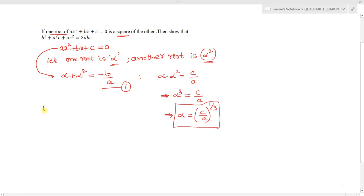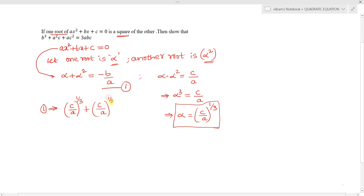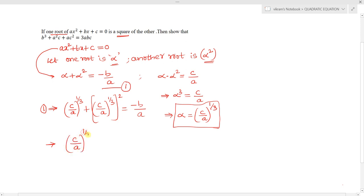Substituting alpha = (c/a)^(1/3) into equation 1 (sum of roots): (c/a)^(1/3) + [(c/a)^(1/3)]² = -b/a, which gives (c/a)^(1/3) + (c/a)^(2/3) = -b/a.